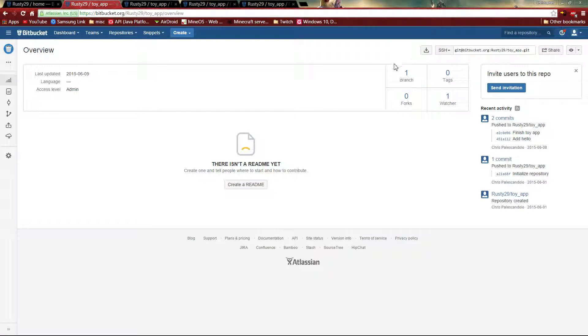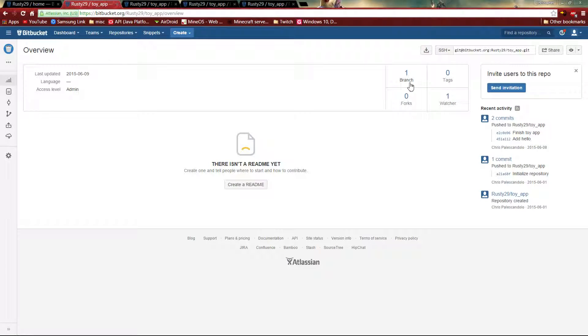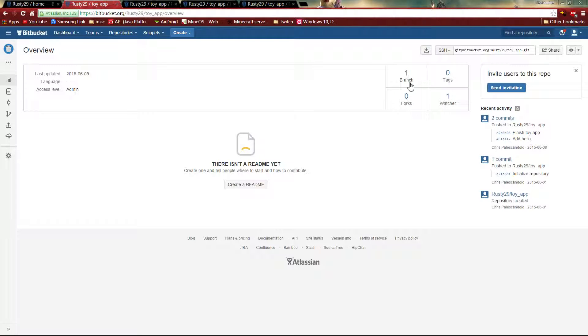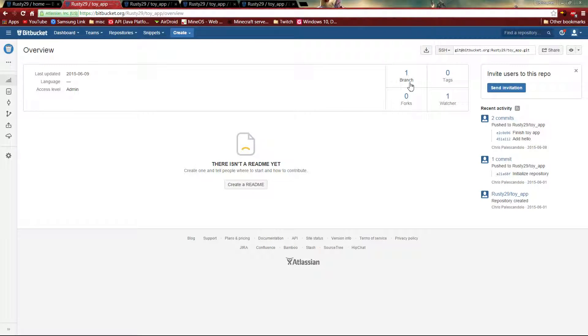And here we can see how many different ways it's gone off. So besides the master branch, which is the first branch, we can look at how many different branches. Usually each branch is one type of modification to the program itself.